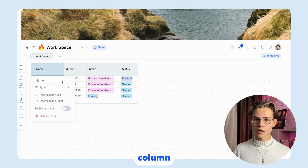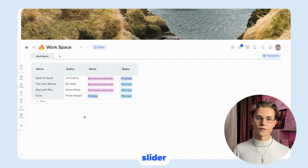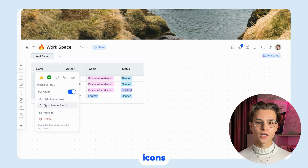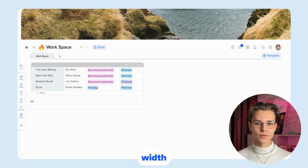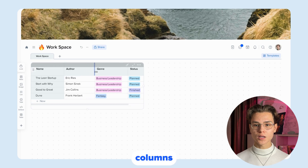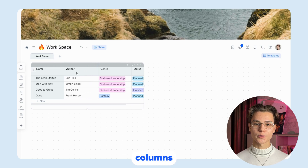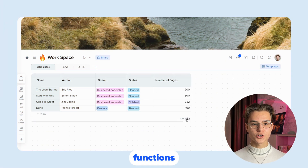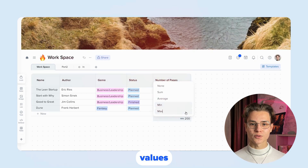You can also highlight a column by right-clicking on it and turning on the highlight column slider. Hide headers, icons, and change the table column width. You can also change the width of the columns by dragging the side faces of the columns. Tables have basic functions for sum, average, minimum, and maximum values.